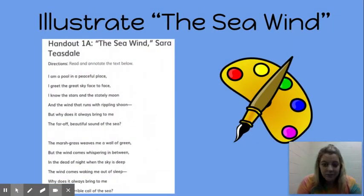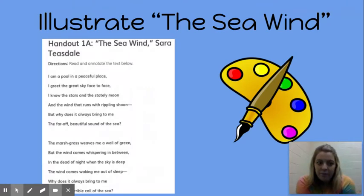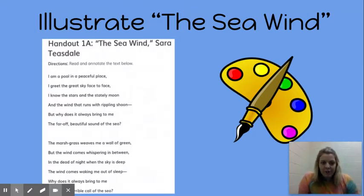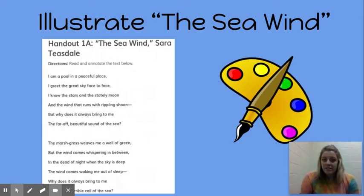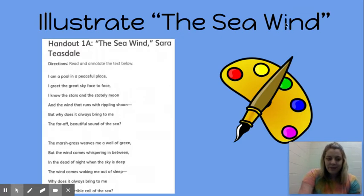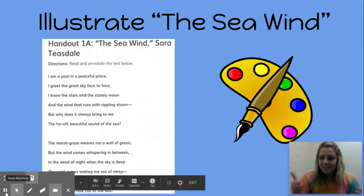Your final assignment for this lesson is going to be to illustrate this poem. You've got your two stanzas, which are very different from each other, so you're going to have to find a way to illustrate The Sea Wind from both perspectives that Sara Teasdale offered. And that is it, my friends. We did it.